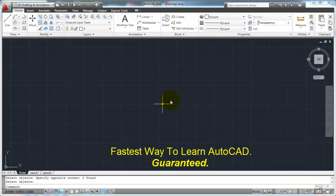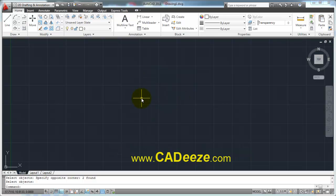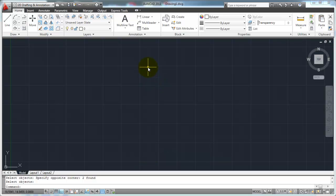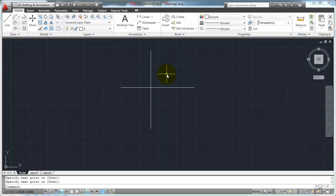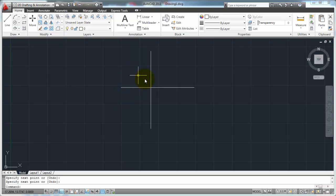The AutoCAD workspace that you're drawing in is based on the Cartesian coordinate system. If you remember back to algebra in high school, the Cartesian coordinate system had two axes: a y-axis that went up and down, and an x-axis that went from left to right. The point at which those two axes cross is 0,0. Anything in the upper-right area is a positive x and positive y, lower-right is positive x and negative y, lower-left is negative x and negative y, and upper-left is negative x and positive y. AutoCAD uses this Cartesian coordinate workspace for its drawing environment.